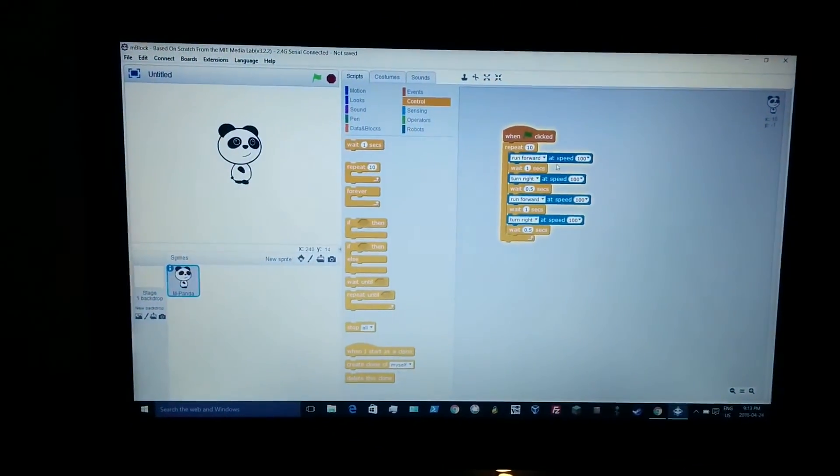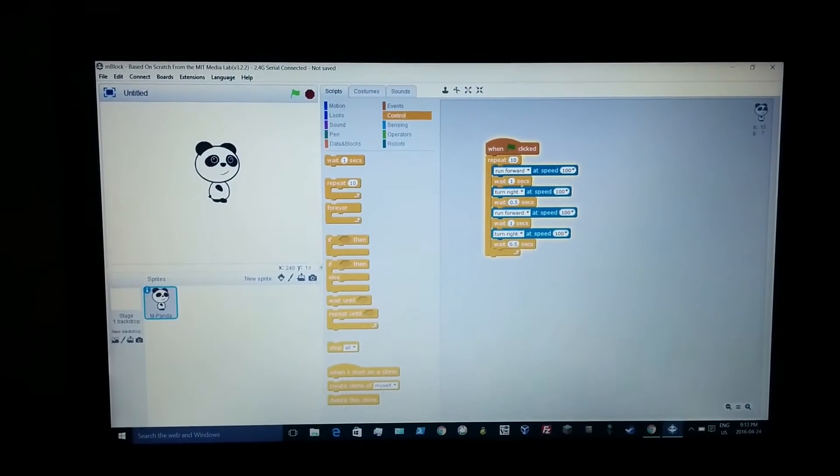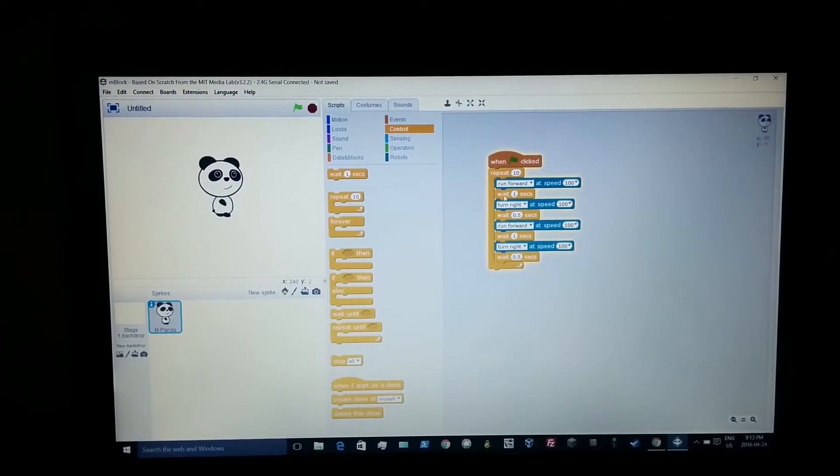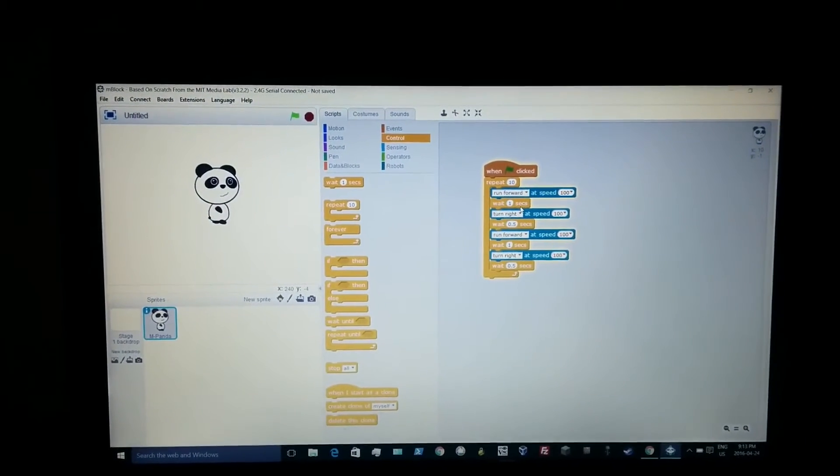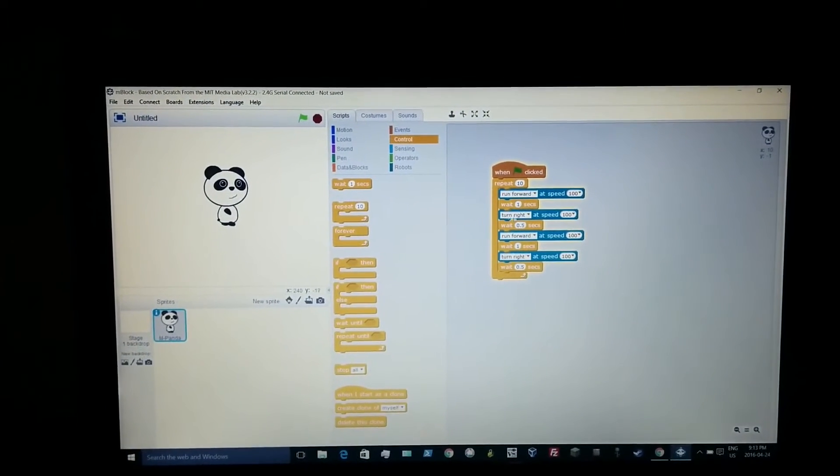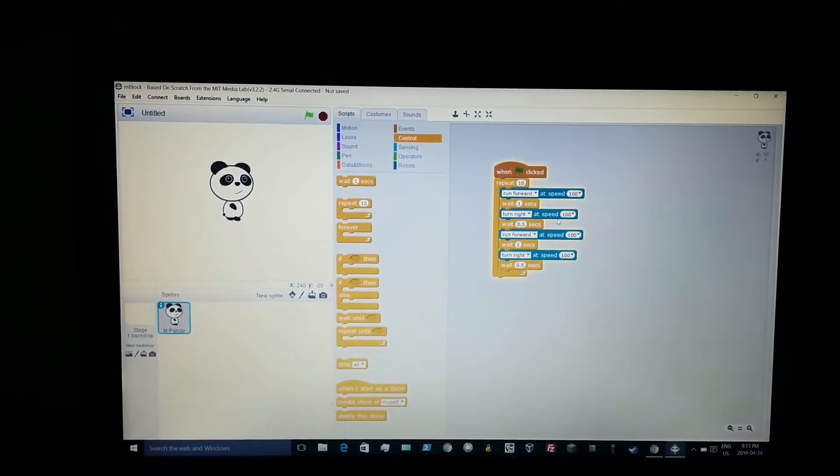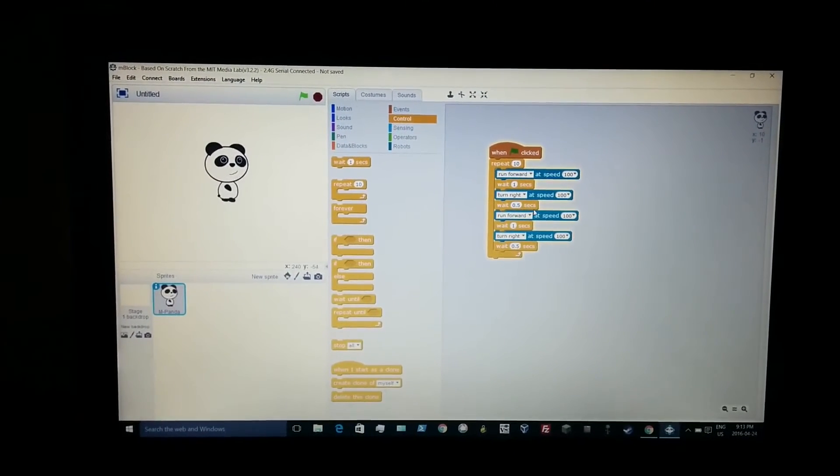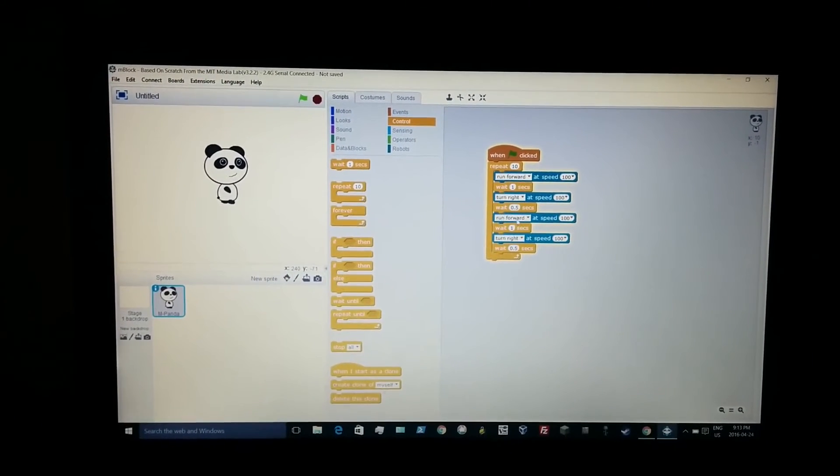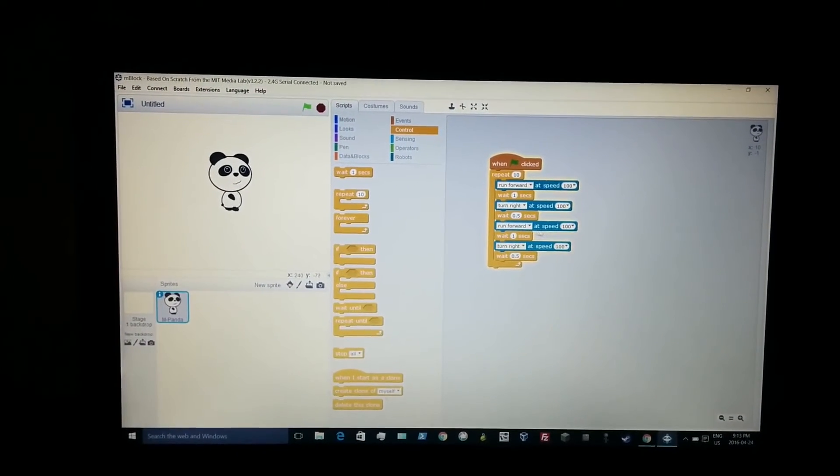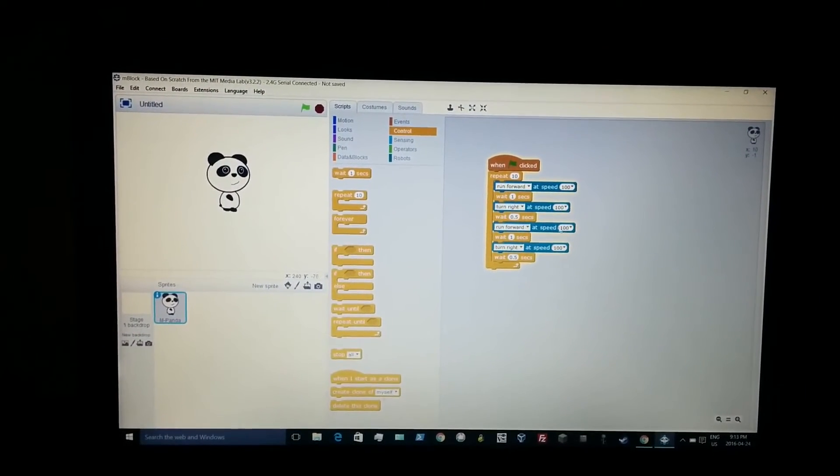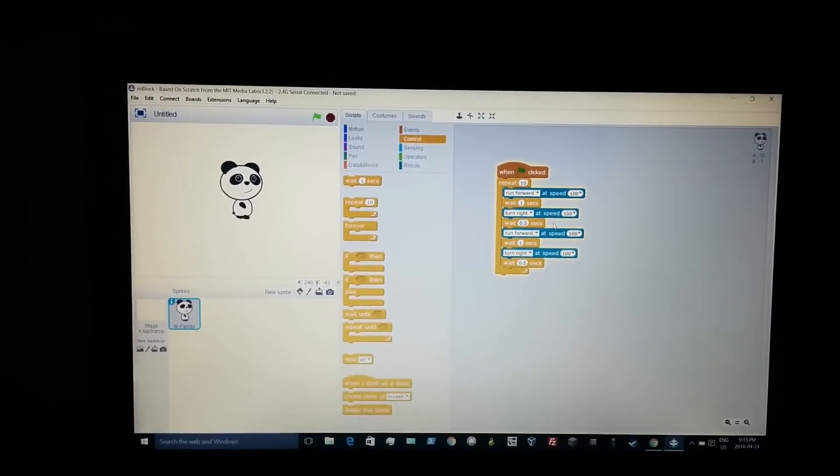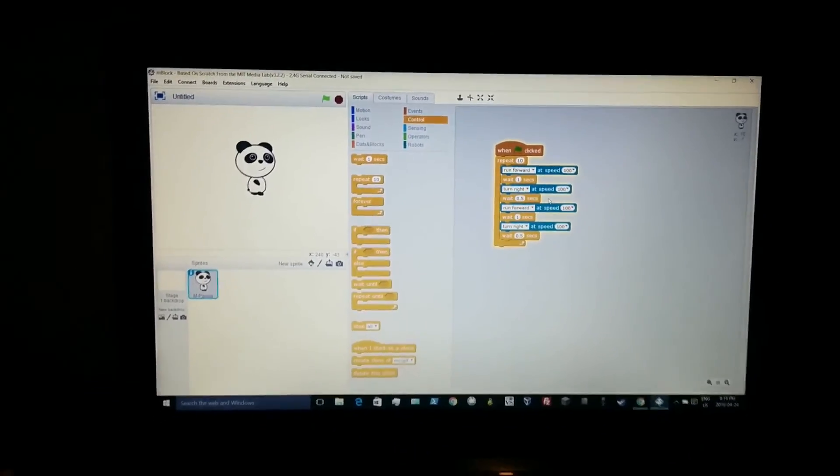Run forward at speed 100, wait 1 second, turn right at speed 100, wait 0.5 seconds, run forward at speed 100, and get the rhythm.